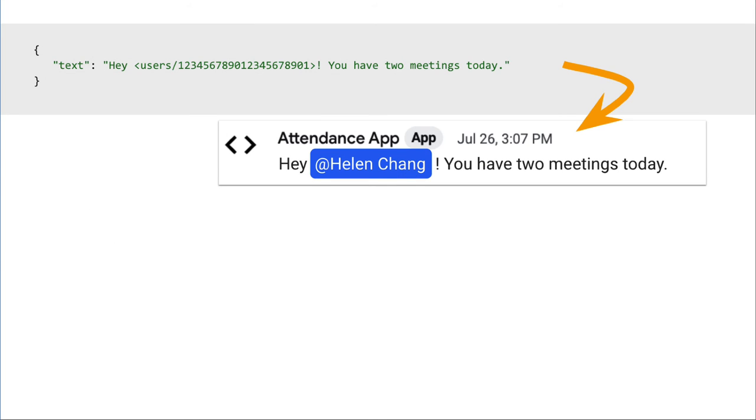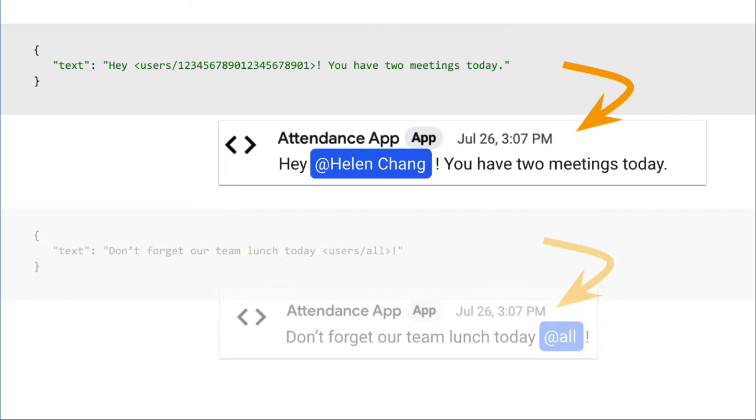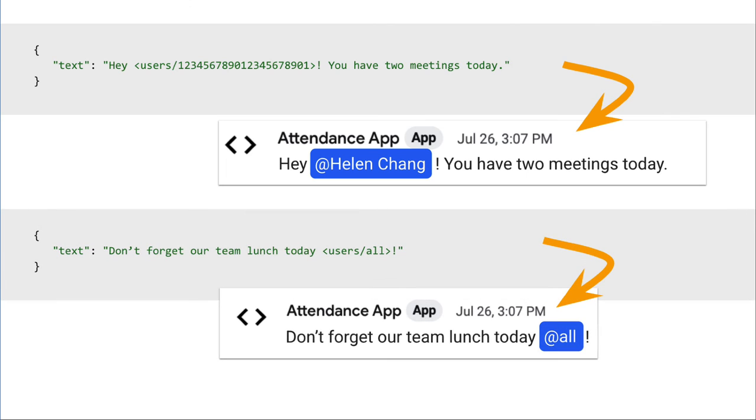A chat app can mention a single user in a message by providing the user ID as you can see on screen. It's also possible to mention all human users of a space or group conversation.